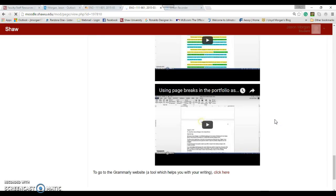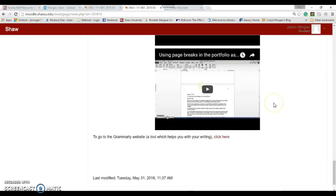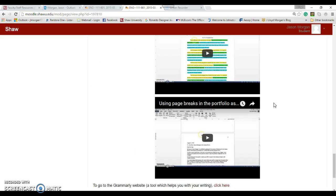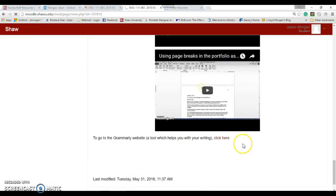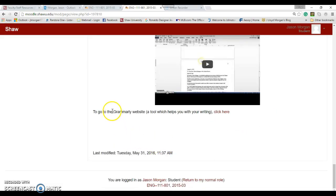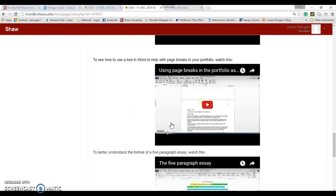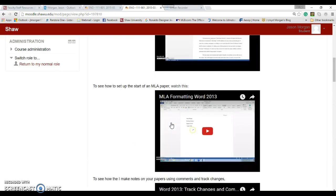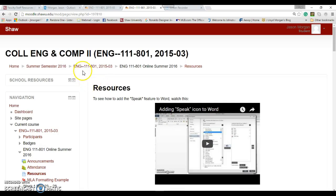These videos are also found up here under Resources, so at any time if you click on Resources, all of these videos and more are found there. These are designed to help you.